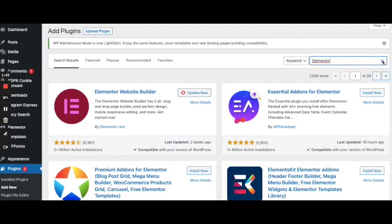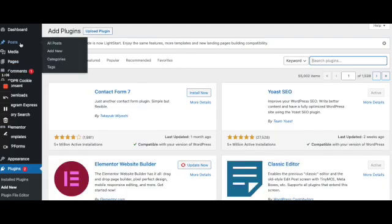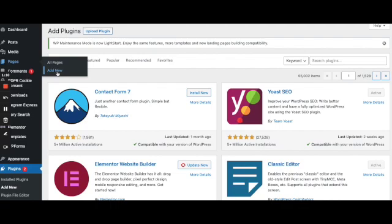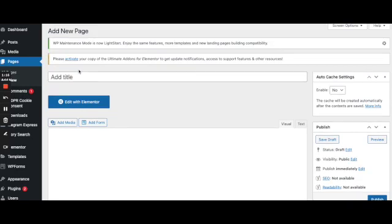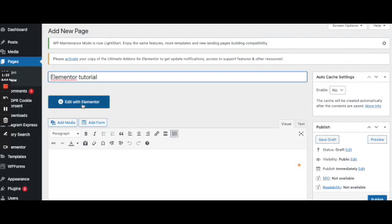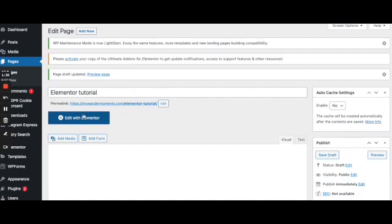After you install Elementor, you can go to pages and click add new, so that's where you can create a new page for your website. Here you can name your page, so we're going to name it Elementor tutorial and save draft so we don't lose it and click edit with Elementor.